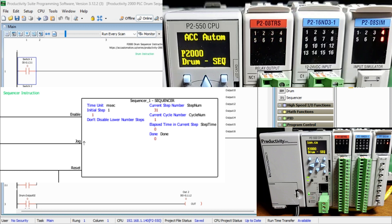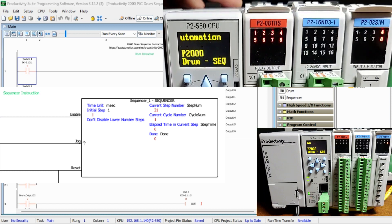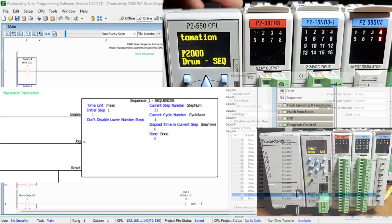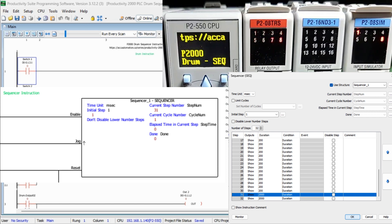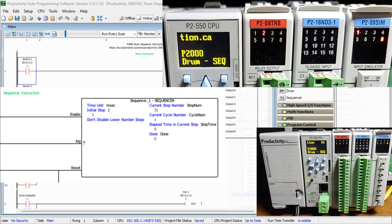The functionality of sequencers is comparable to that of a drum instruction. The sequencer enables users to define each step based on time and/or event, and specific outputs can be configured to activate when entering or exiting the step. However, sequencers can produce up to 16 boolean, integer, or numeric tags per step in their outputs. On the other hand, drum instruction outputs are limited to the same 16-bit boolean outputs.